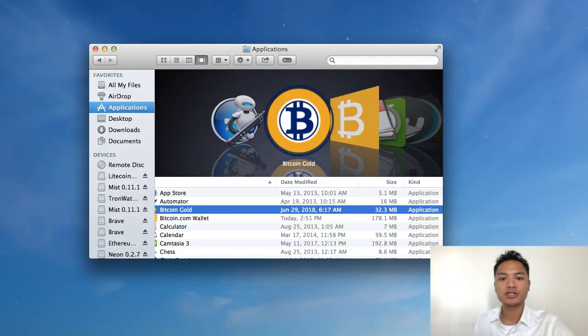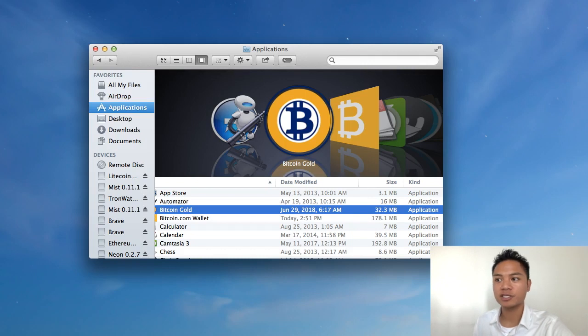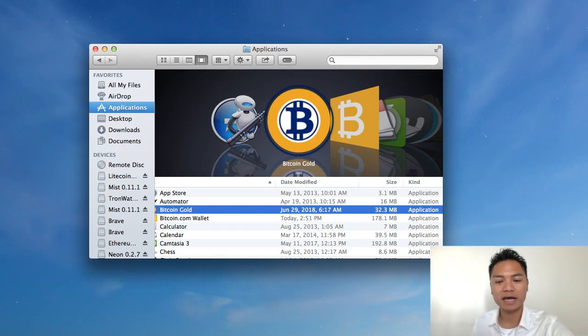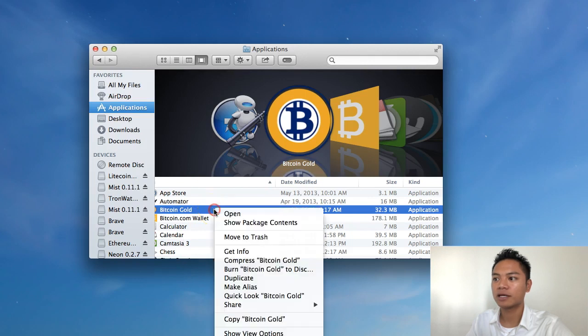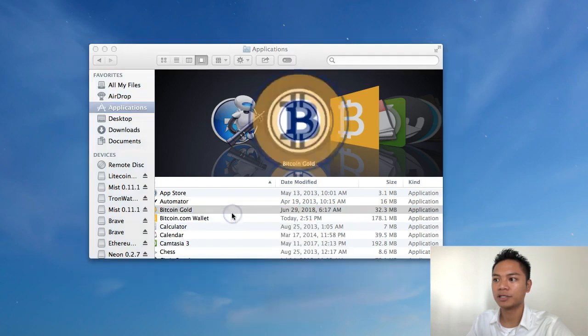The proper way to open the application is to go to your Finder. Then go to your Applications and find the Bitcoin Gold wallet inside of there. And then what you're going to want to do is right-click on it and then click Open.